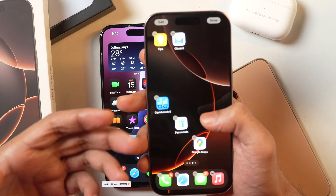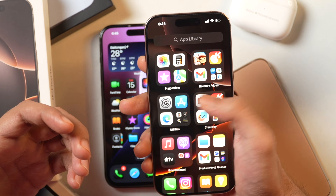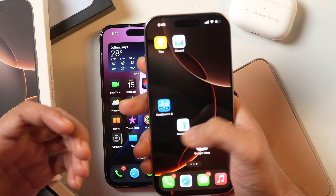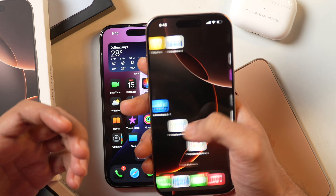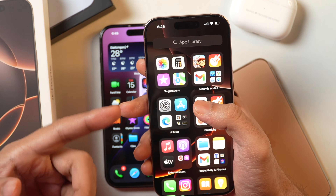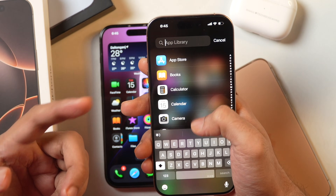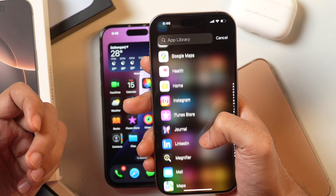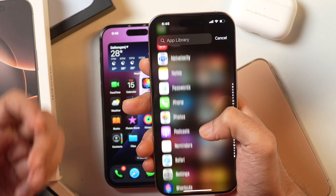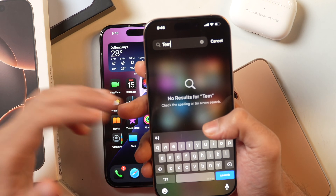If you can't find the app there, you need to learn the next method. Look for the app in the App Library. The App Library is at the last page of your iPhone home screen layout — swipe to the end and you'll see it with all apps visible. If you don't see the app, swipe down and you can either scroll from top to bottom to find the app, or search for it directly in the search bar.